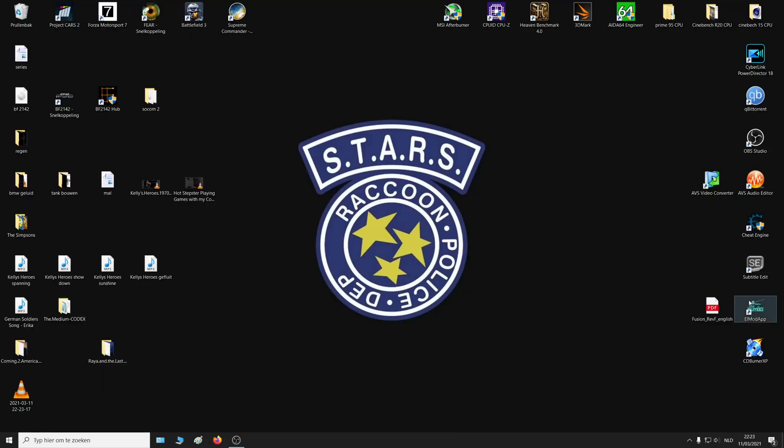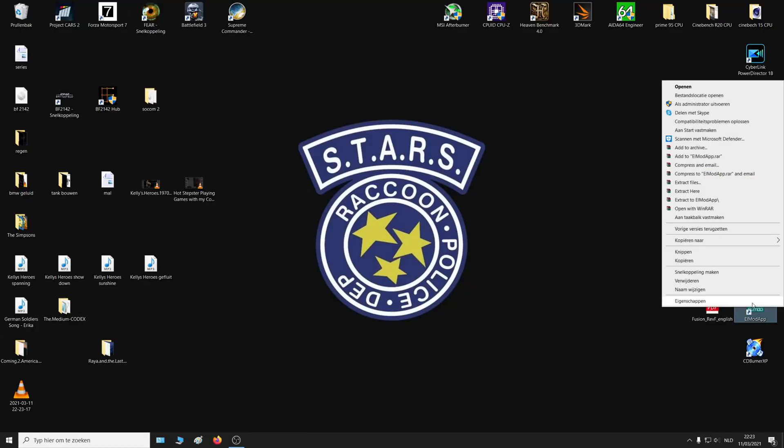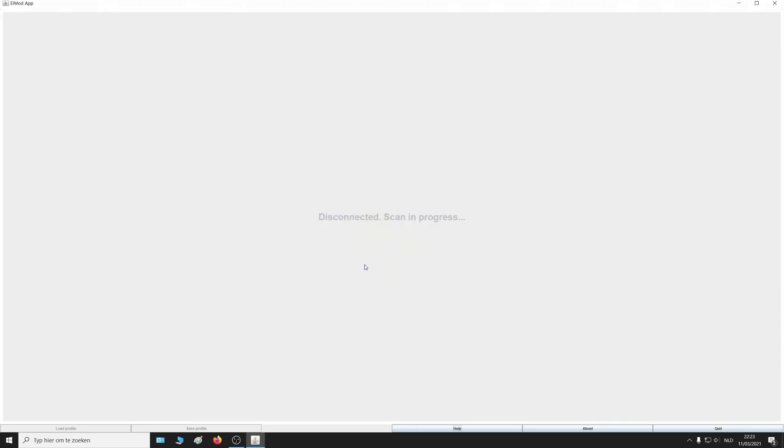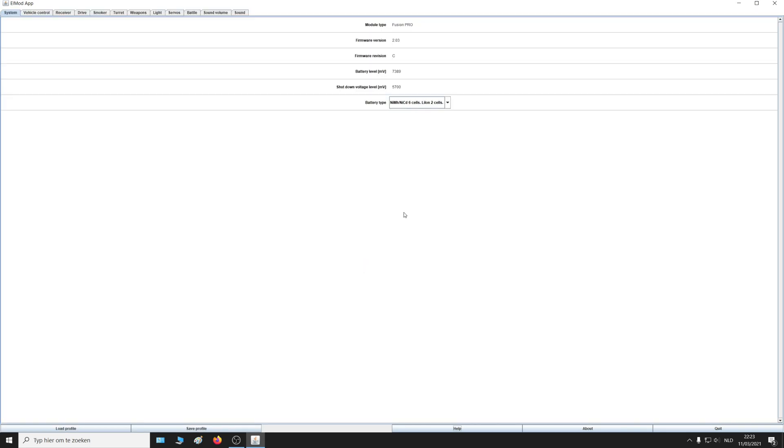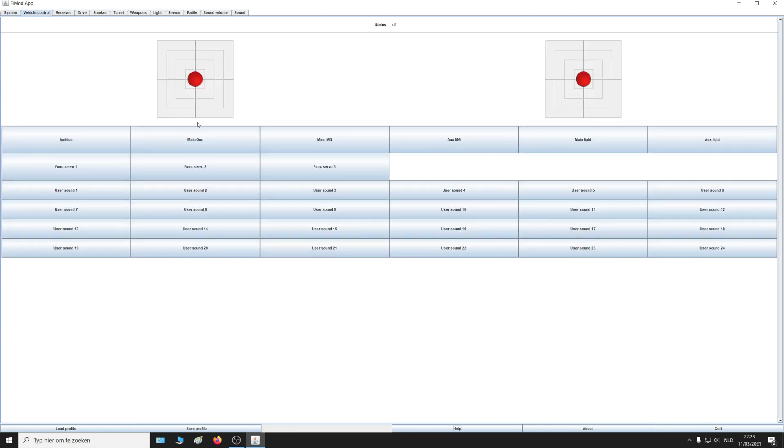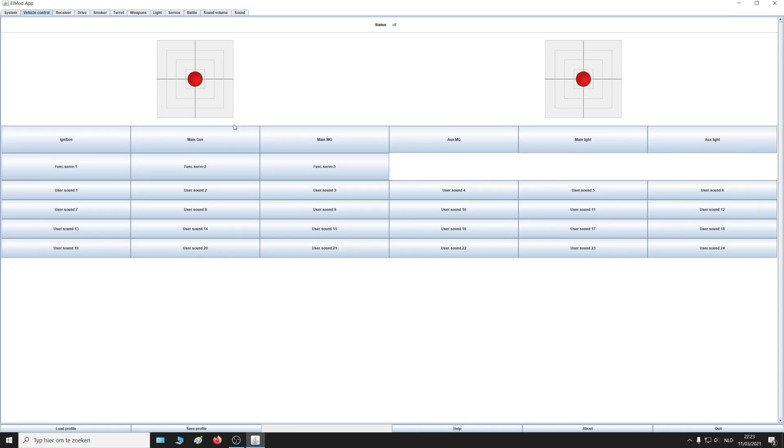The next step is to start the LMOD app as administrator. The first thing you should do is choose the right type of battery you're going to use, and you can see the info of the board and battery. You can control the vehicle through these buttons to test your settings, so you don't need a radio.